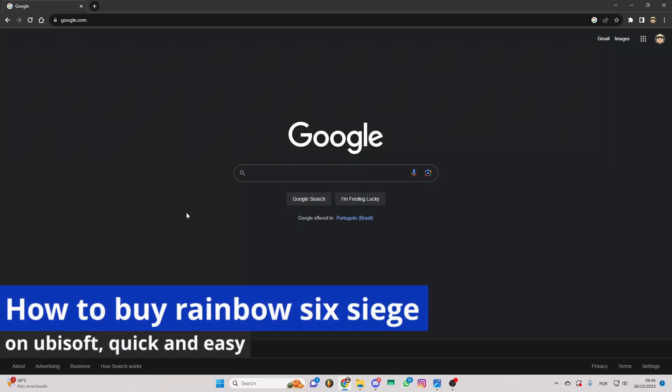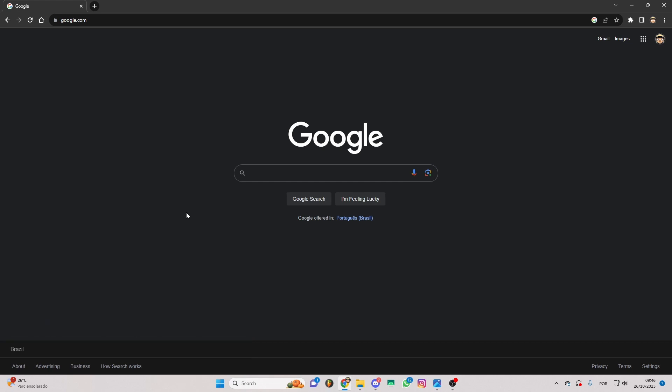In this video, I'm gonna show you how to buy Rainbow Six Siege on Ubisoft. It's a very easy process, so make sure to follow my steps.